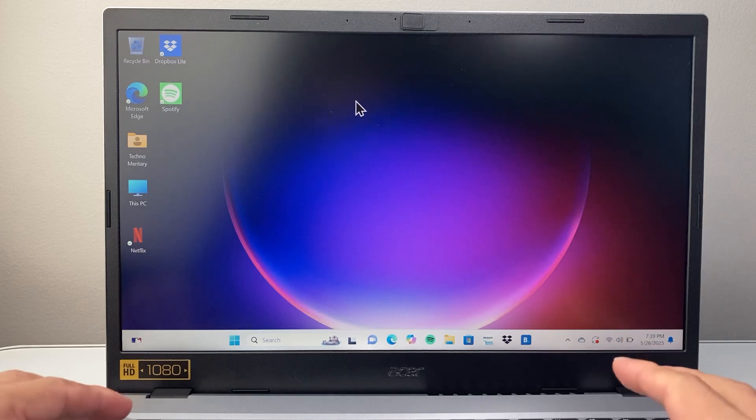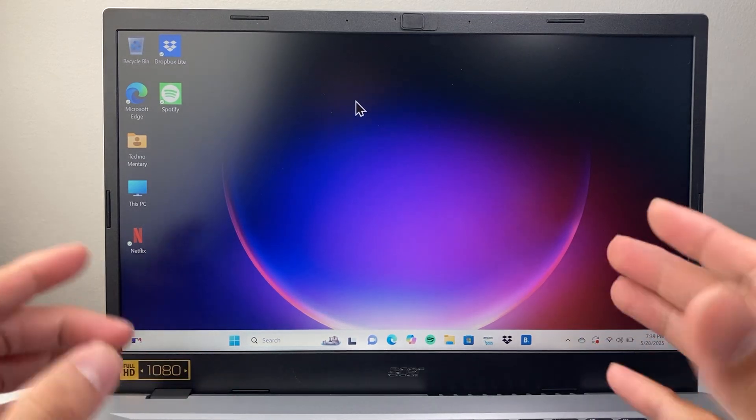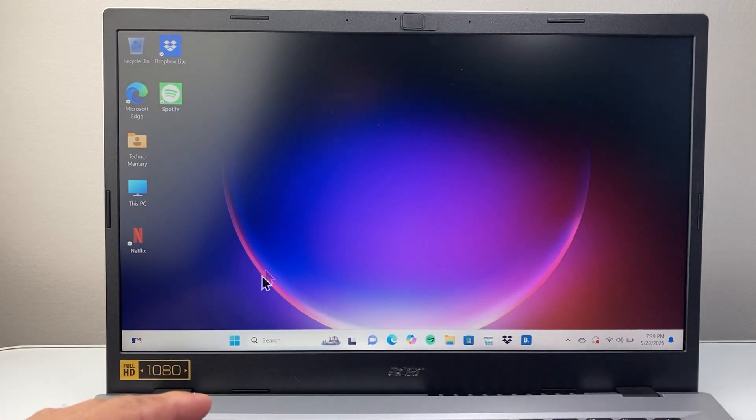I'm going to show you how you can change it, but keep in mind this is something you normally wouldn't do unless you know what you're doing.